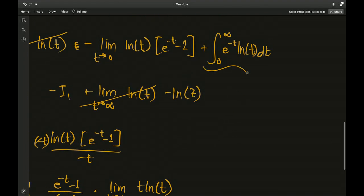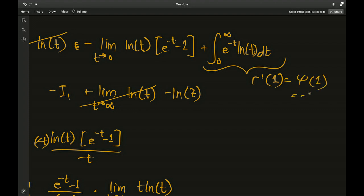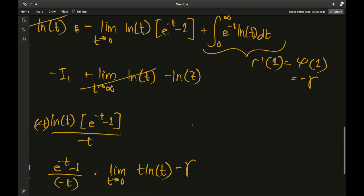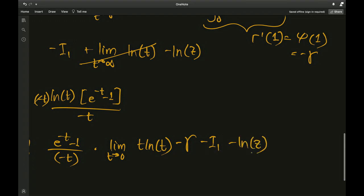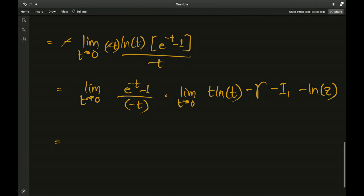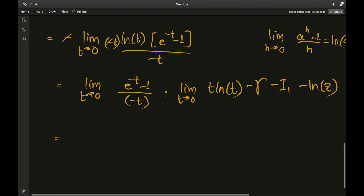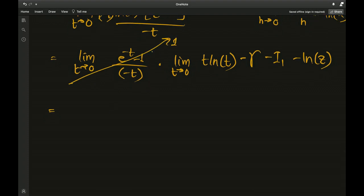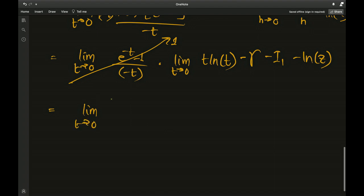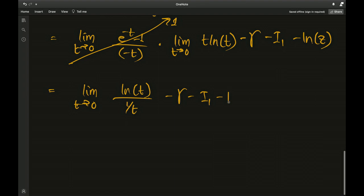This expression is recognizable as gamma prime(1), the derivative of the gamma function evaluated at 1, which equals the digamma function at 1 — I've made a video on this — which equals the negative Euler–Mascheroni constant. We still have minus i1 and minus natural log(z) waiting. Using the limit property: as h → 0, (a^h - 1)/h = ln(a); here a = e so that limit equals 1. So we have: limit as t → 0 of ln(t)/(1/t), minus the Euler–Mascheroni constant, minus i1, minus ln(z).